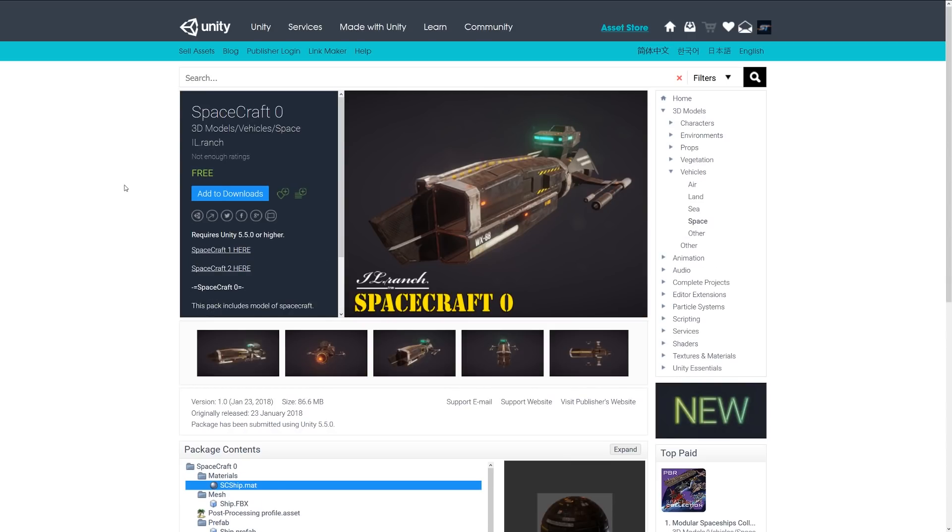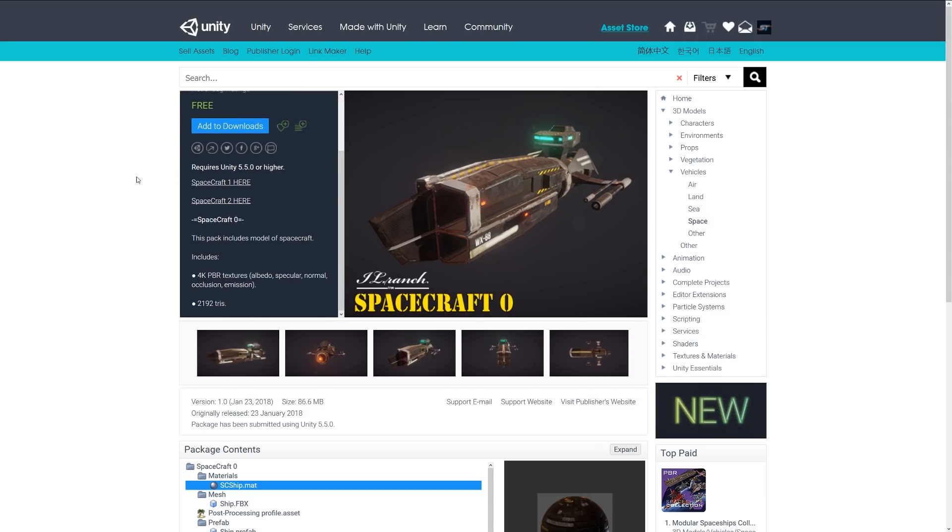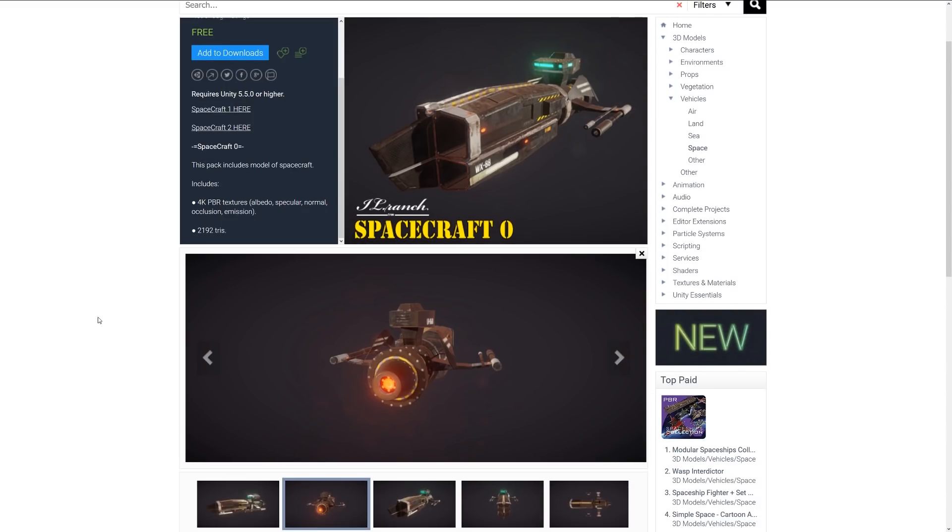Following the theme, this is called Space Spacecraft Zero and it's another really cool PBR related asset with 4K textures, about 2,100 triangles. It's quite a cool looking spacecraft if you're making a space adventure game or something along those lines.